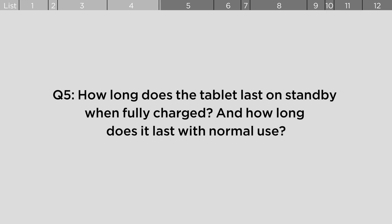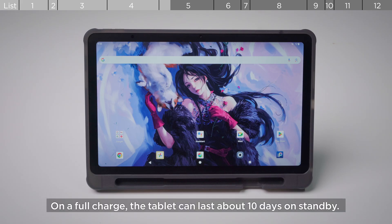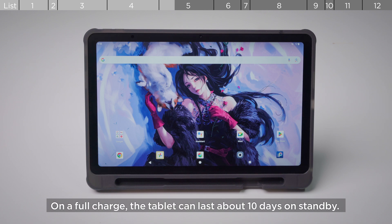How long does the tablet last on standby when fully charged and how long does it last with normal use? On a full charge, the tablet can last about 10 days on standby.